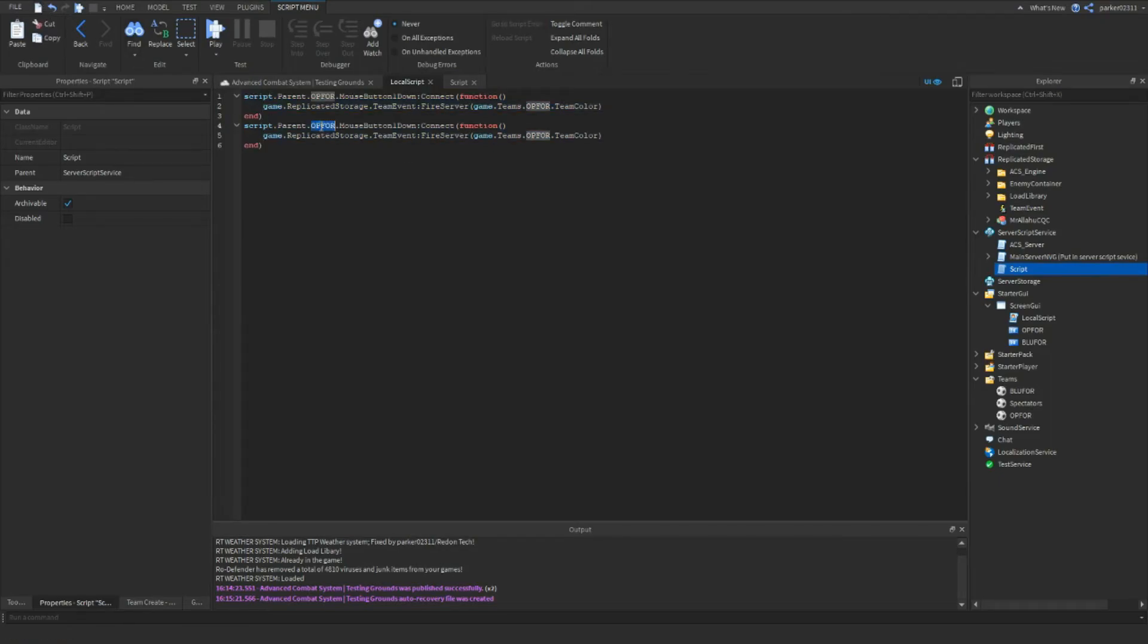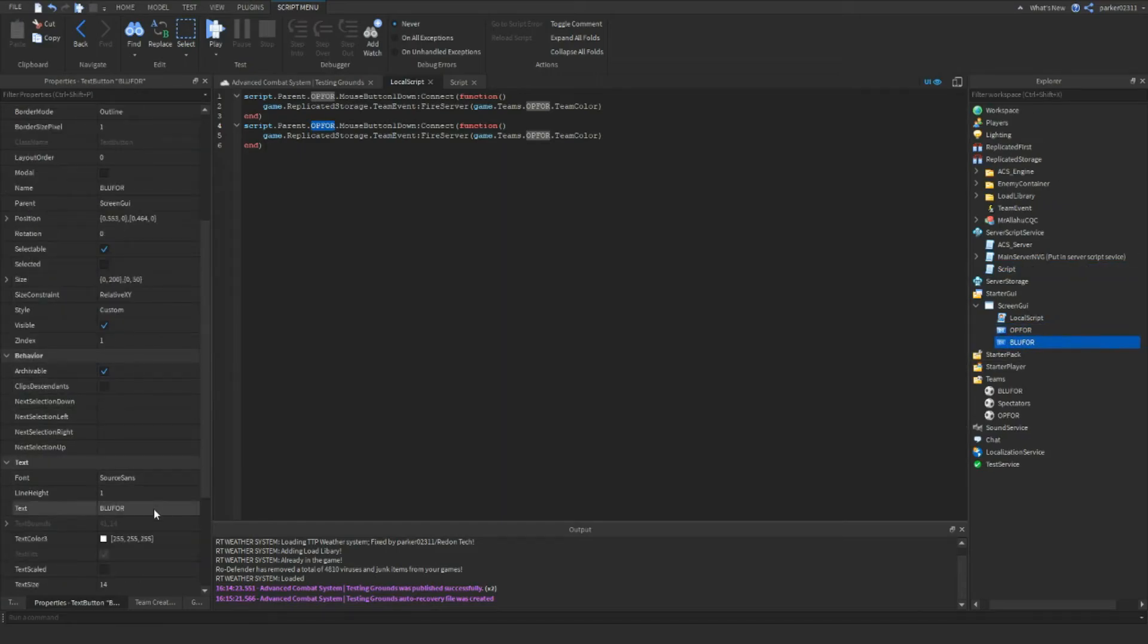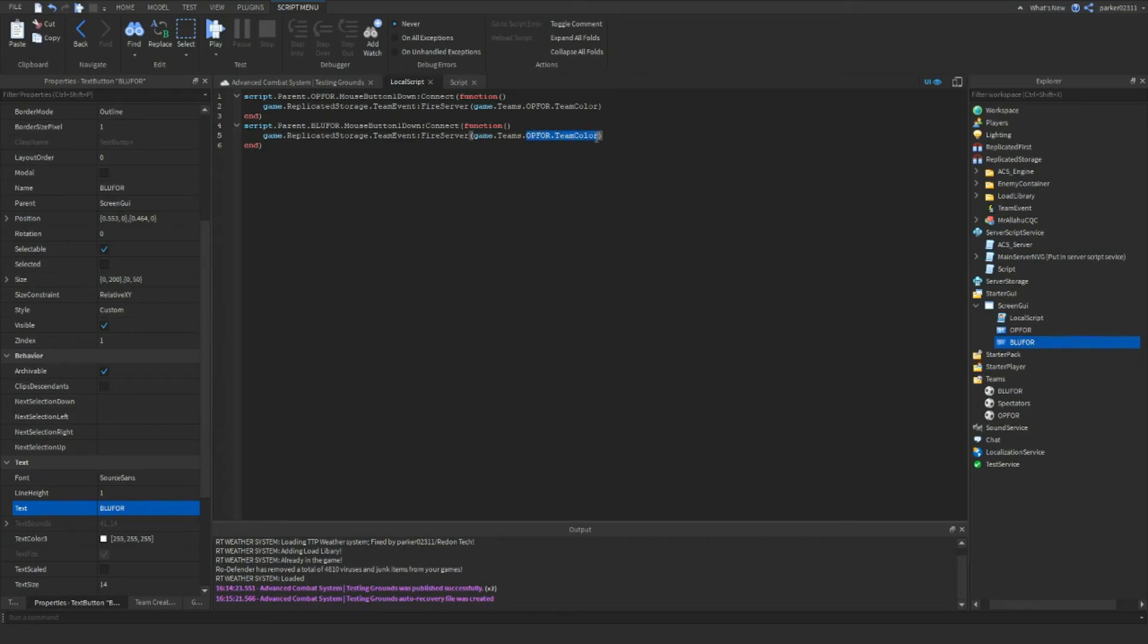And then for blue4, and then we want to go blue4 dot team color.